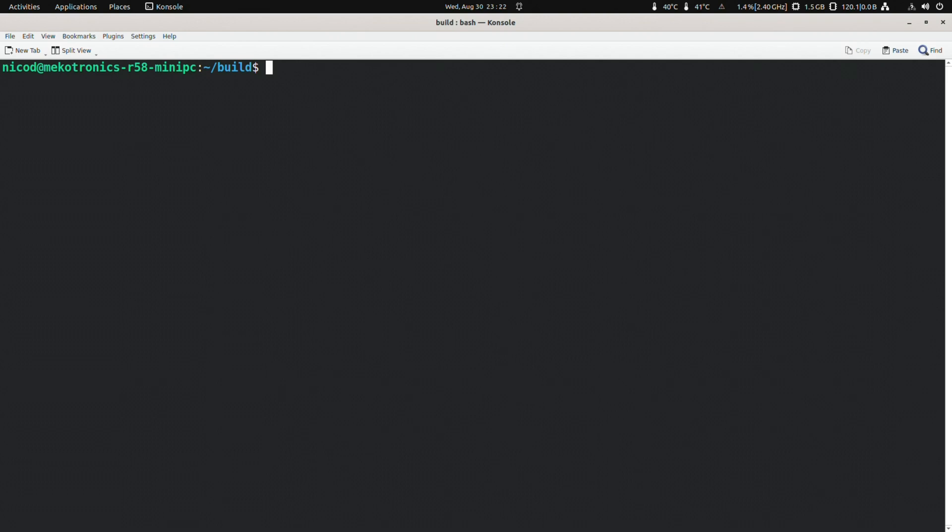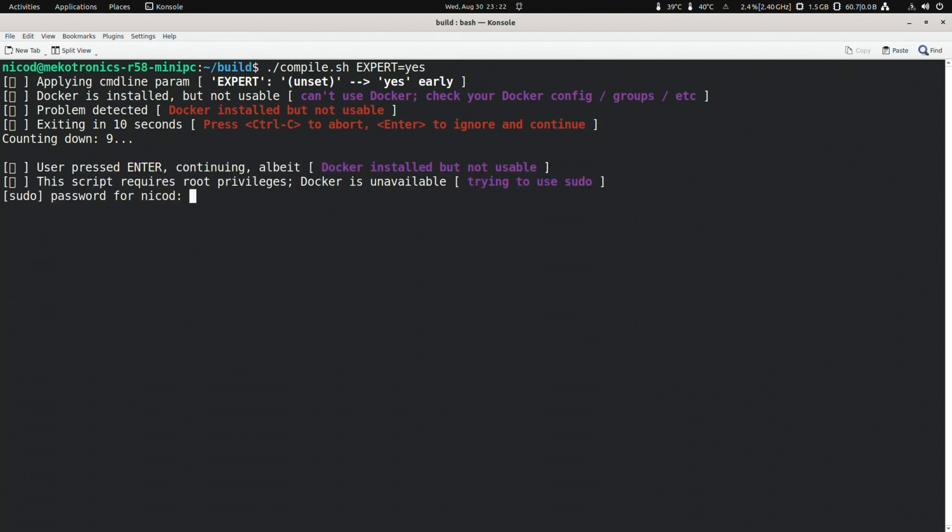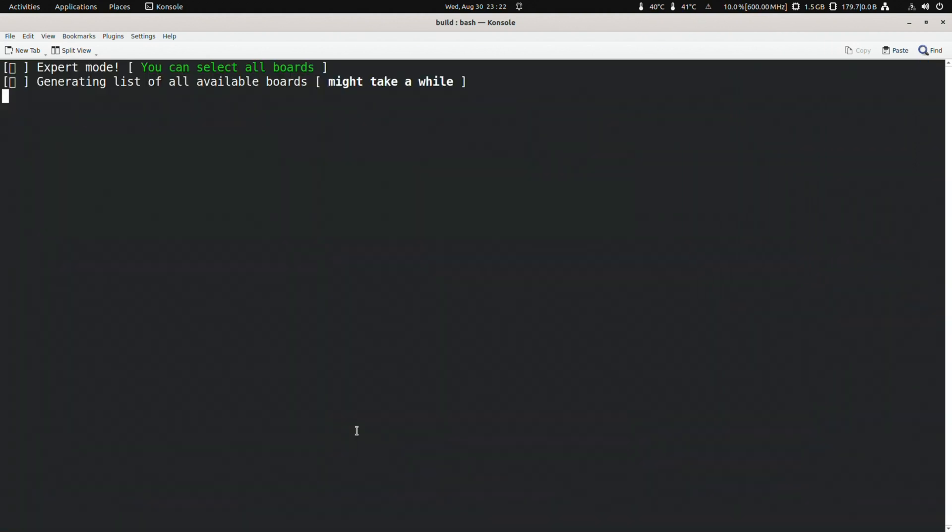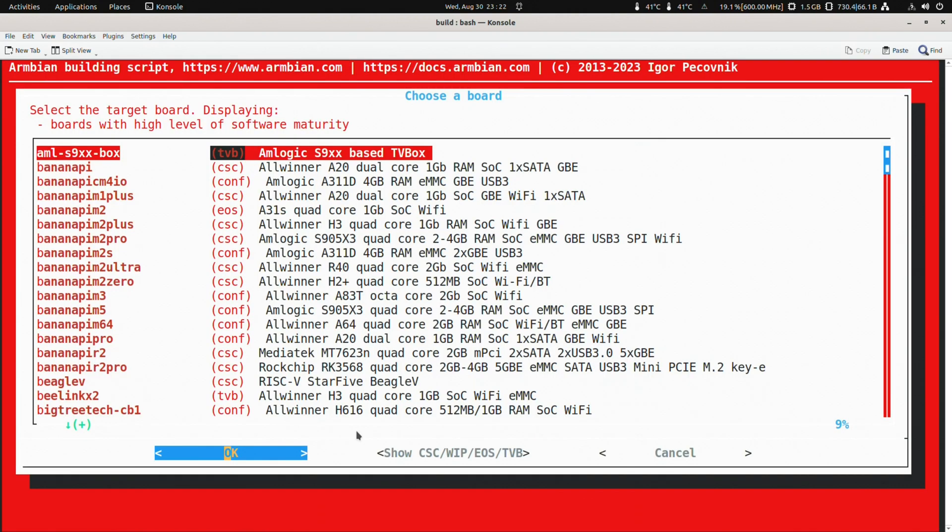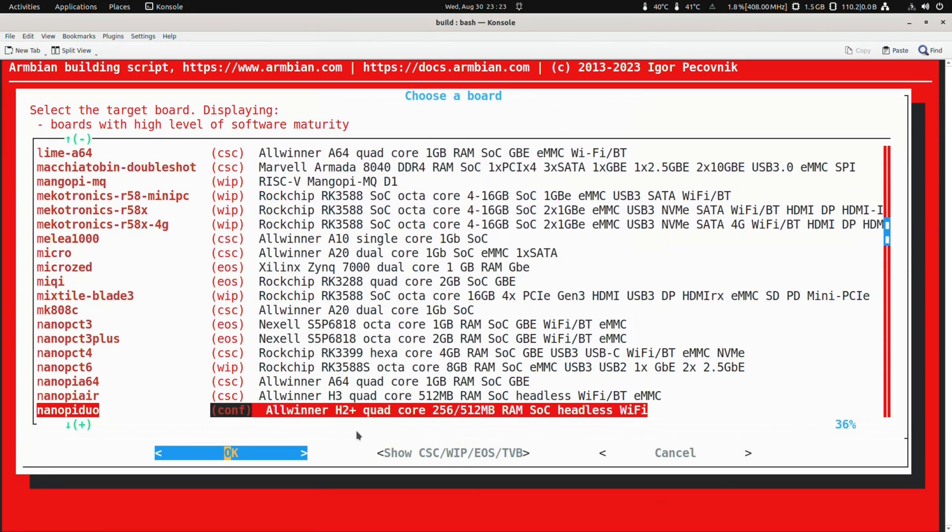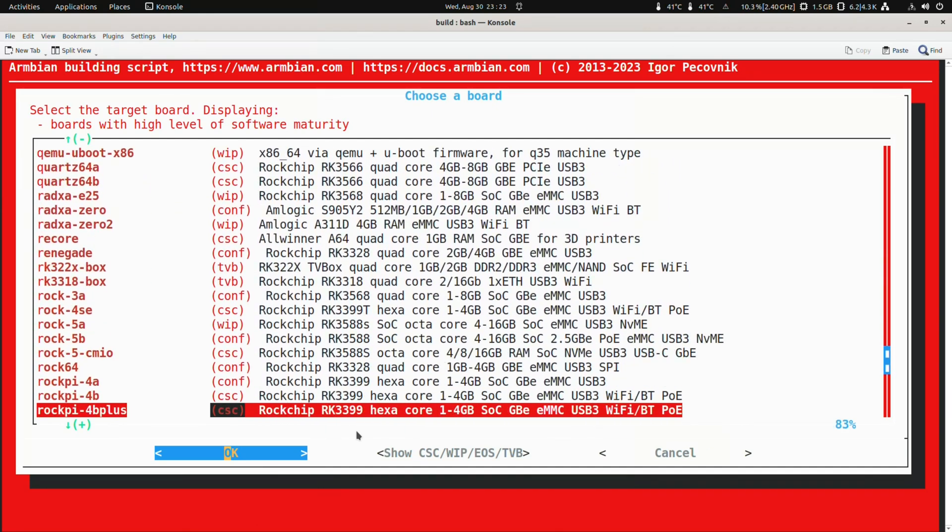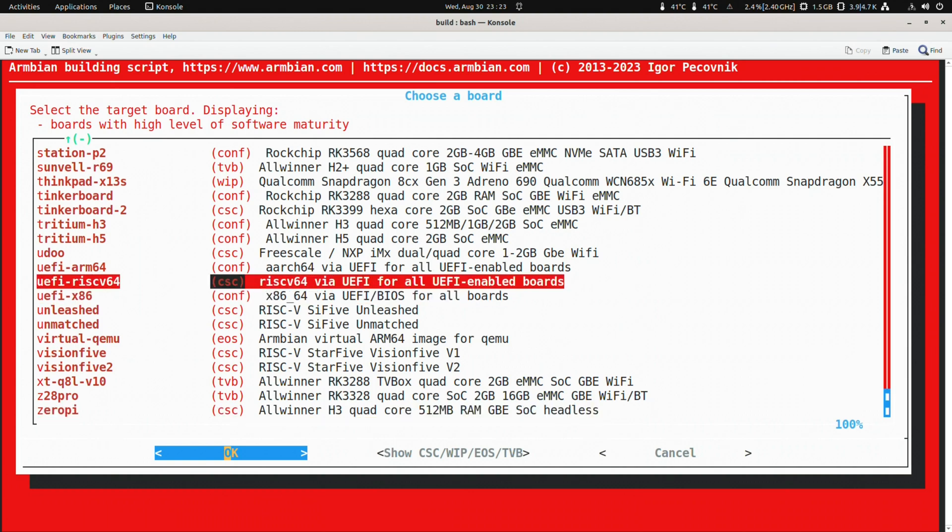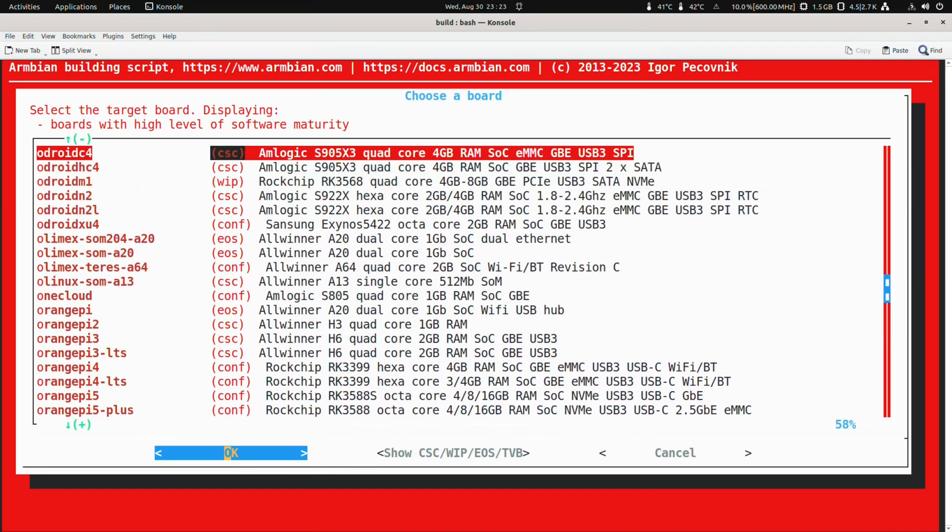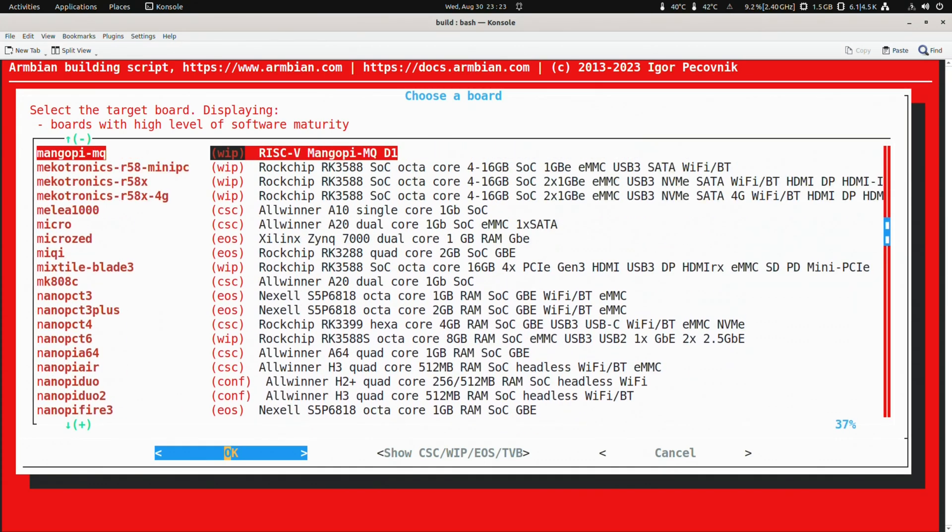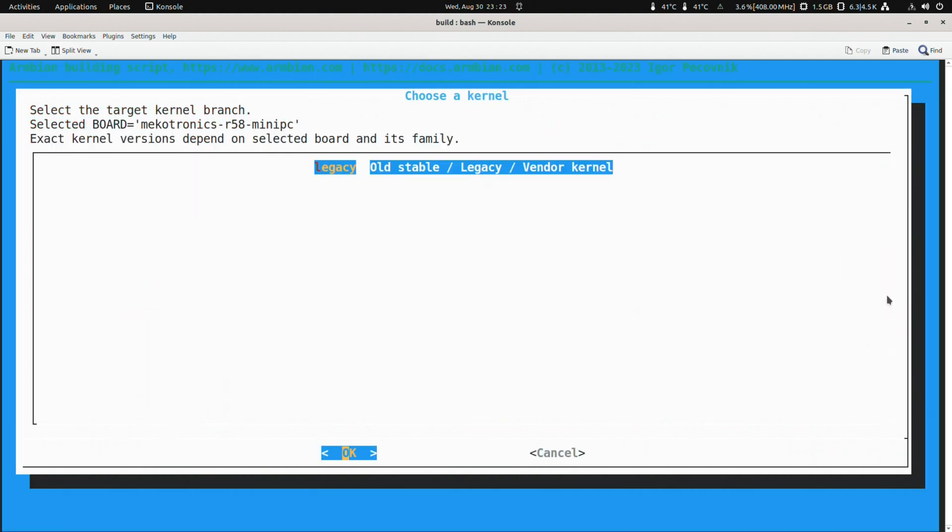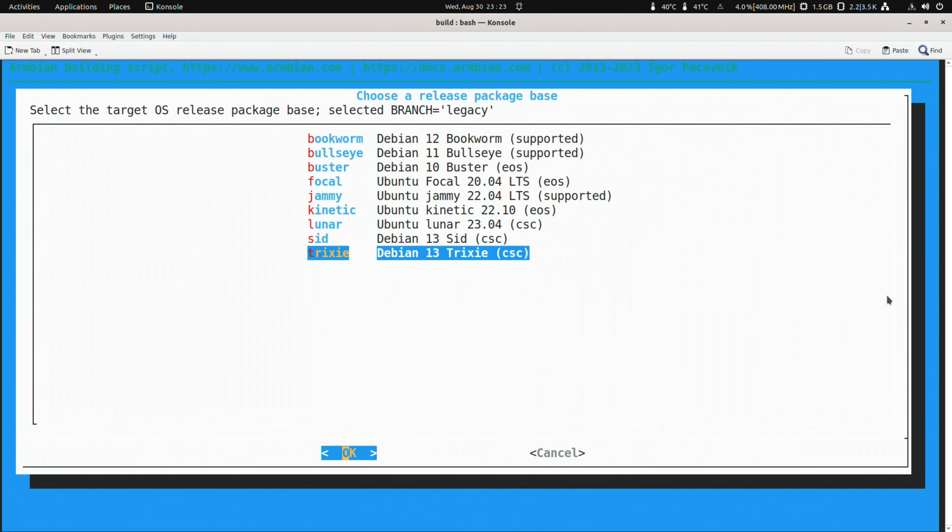Another handy command is dot slash compile dot sh export equals yes. This unlocks a lot more build options, but these build options are unsupported. Do not ask for support if you have problems here. Now we also see all boards by default. The end of support, community supported configuration, TV boxes, work in progress, and the supported. You also have more choices in distro versions to build, like Ubuntu Focal for example. And sometimes also more desktops are available. Again these are not supported. If you are a beginner no support will be given if problems arise. But for advanced users feel free to fix bugs and file patches.